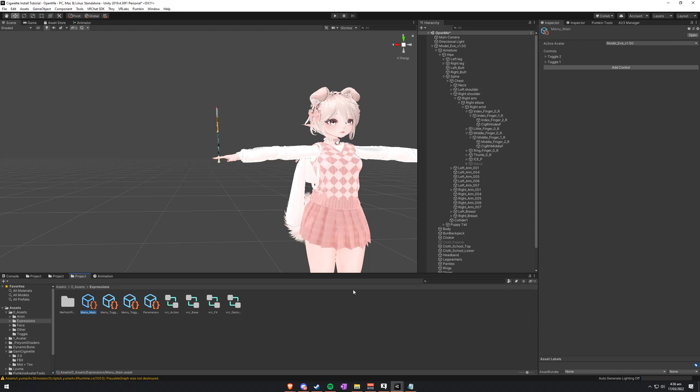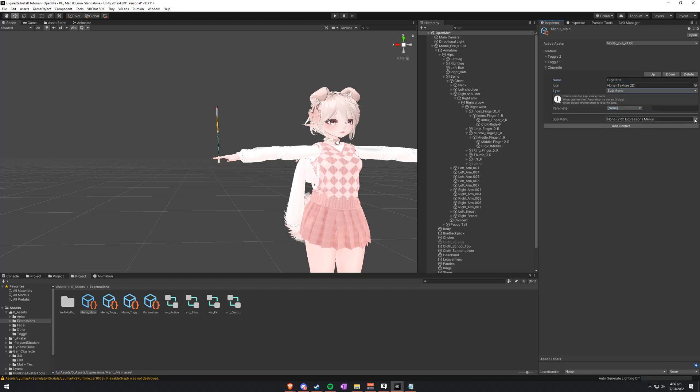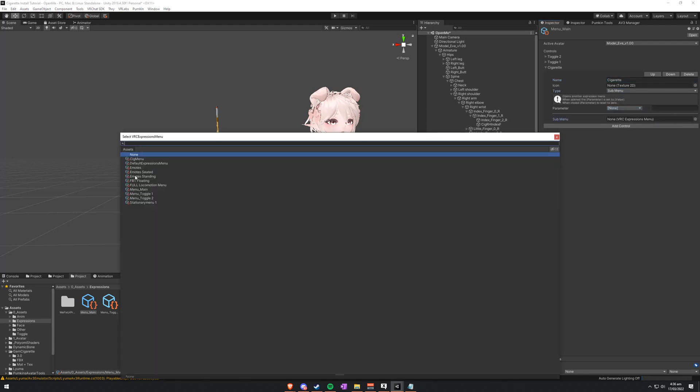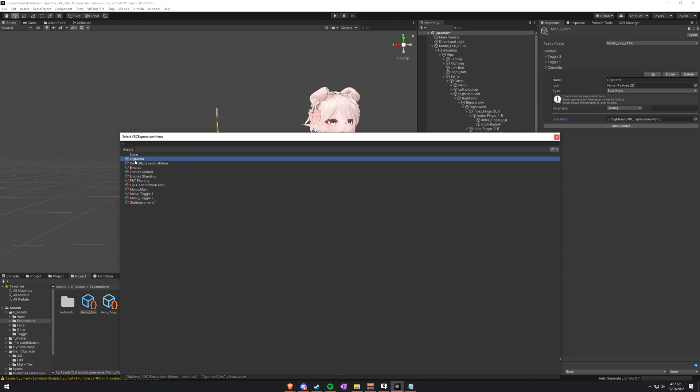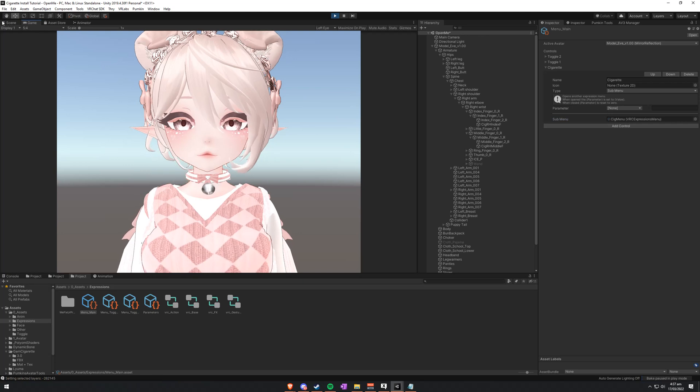You want to go to your main menu. Open new control, name it cigarette. Set it as a sub-menu and set it pointing to SIG menu. Always one thing I forget to do.